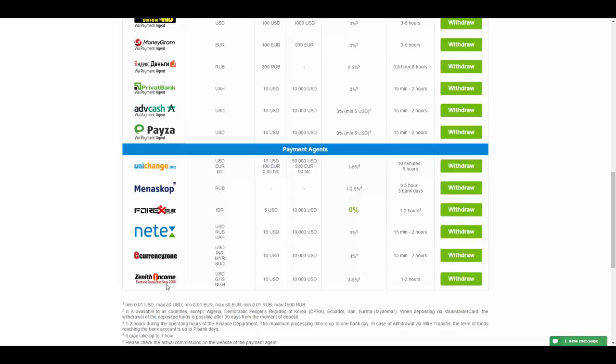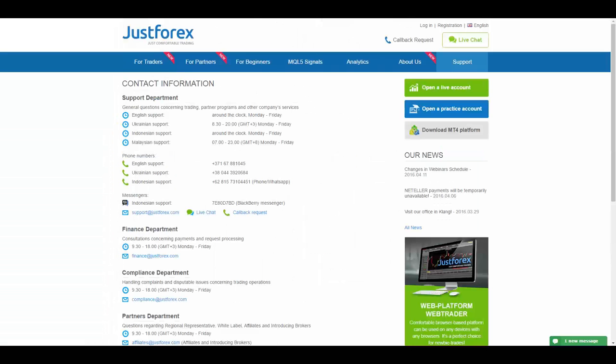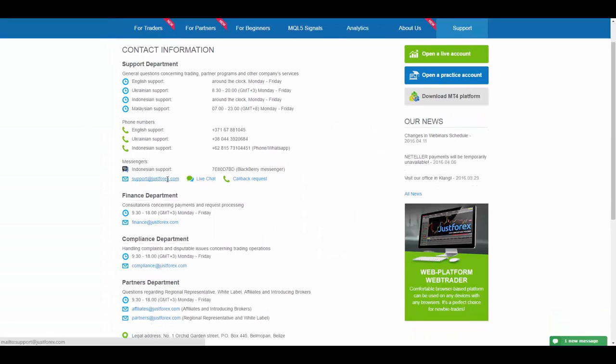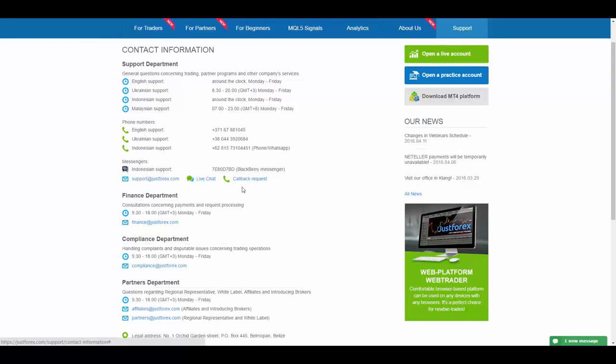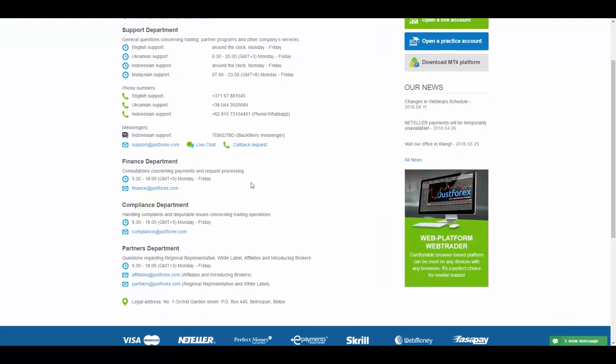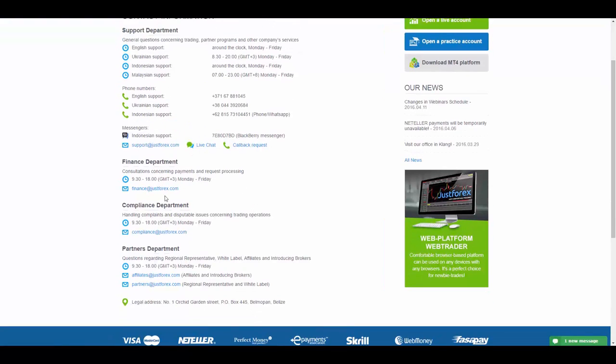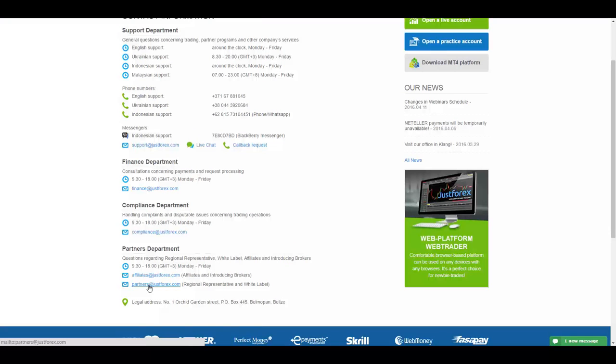To get in touch with this broker, you have their phone numbers in different languages, their email address, access to live chat and callback requests, their other email addresses for different departments, and their address.